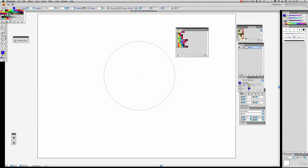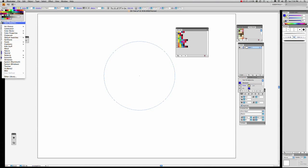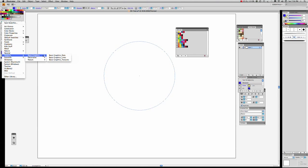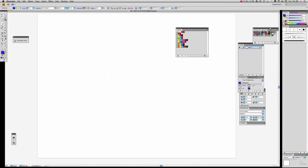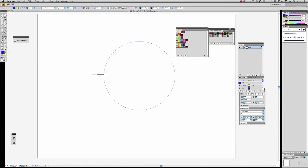We'll go for something other than a daisy this time. We'll go for Decorative Modern — let's see what we've got in Decorative Modern. An optical checkerboard color — that's fairly interesting. We'll use that.